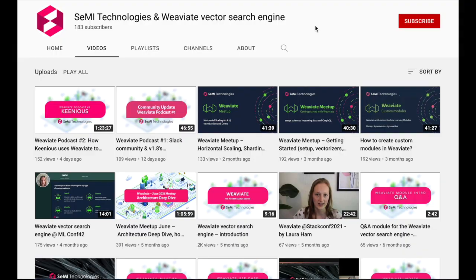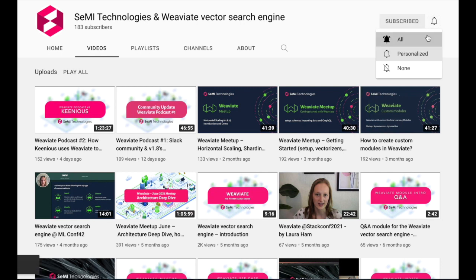Thank you so much for listening to this short clip of Bob and I's discussion about all sorts of things related to vector search engines. Please subscribe to Semi Technologies to see the full length podcast when it's released.